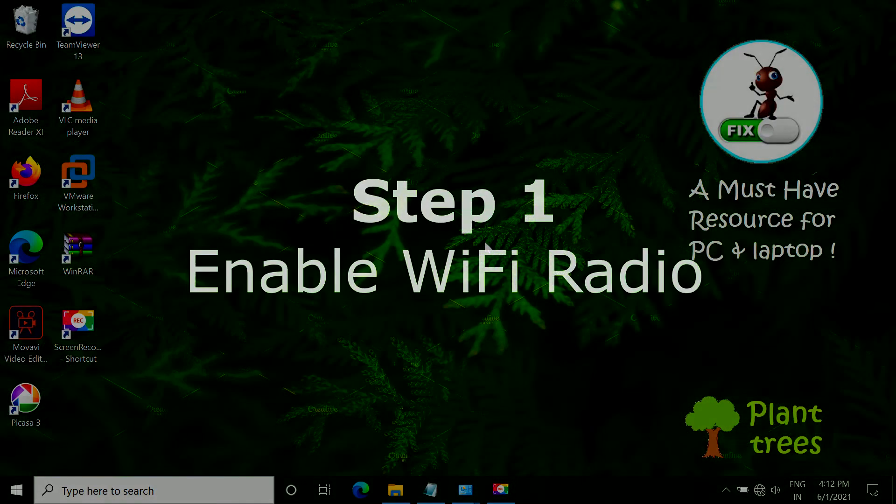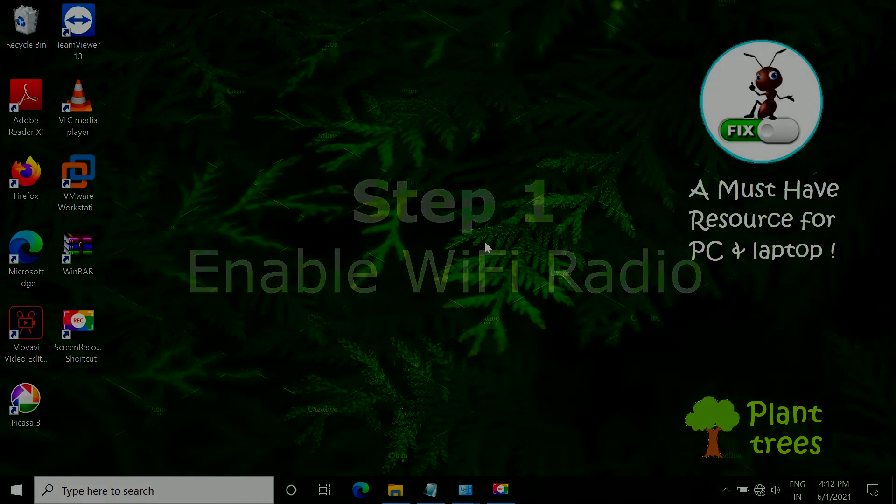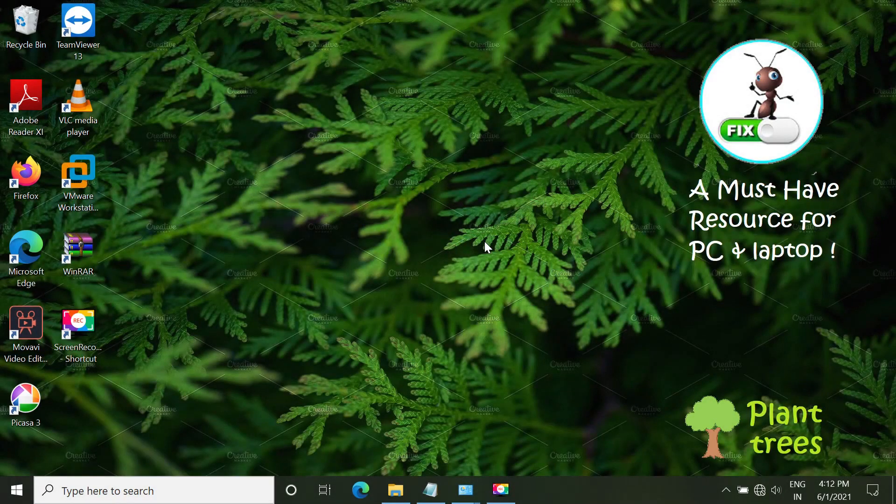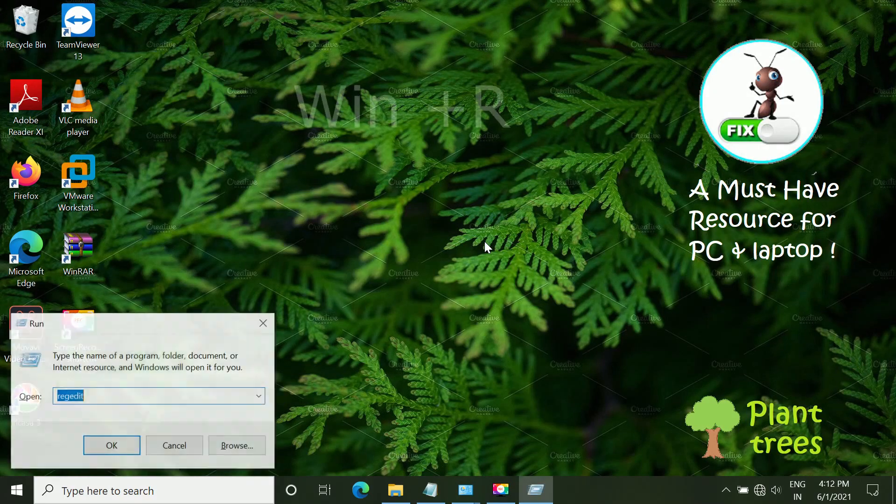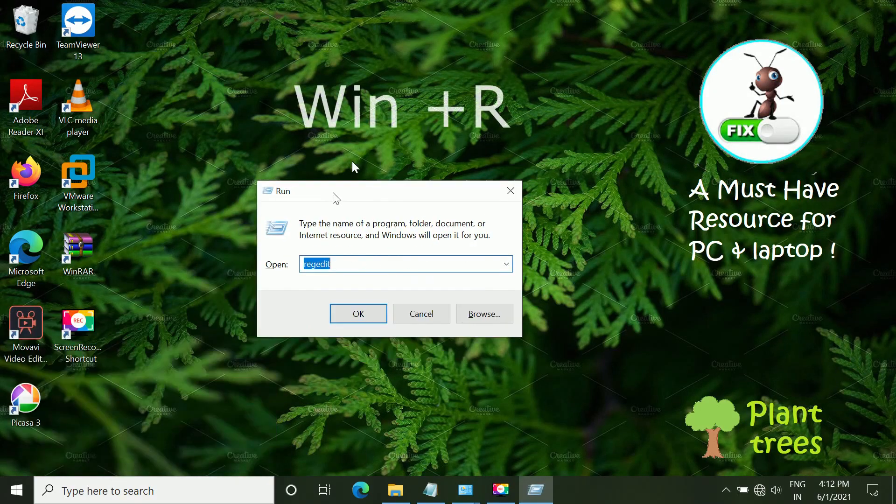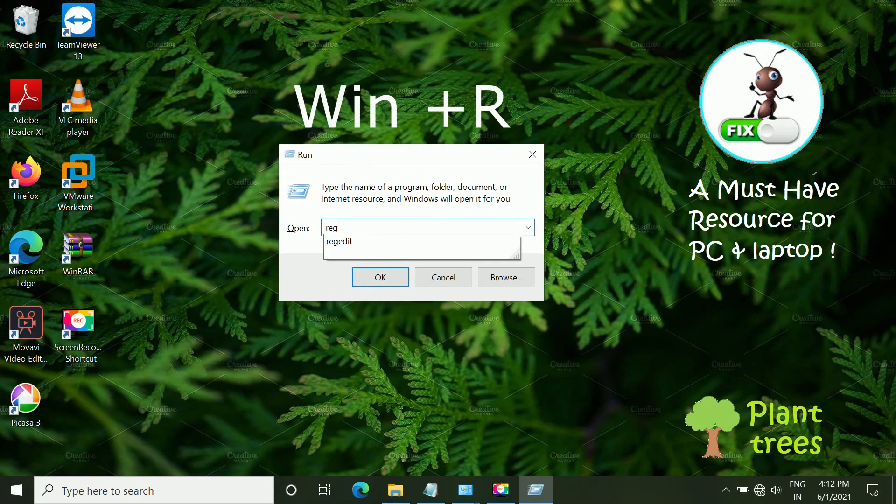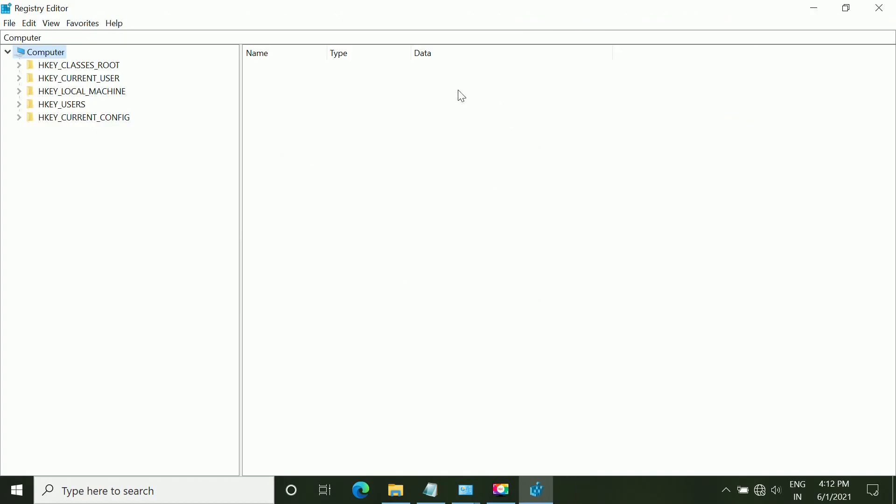Step 1: Enable Wi-Fi radio. Press Windows key and R key. Run will open. Type REGEDIT and click OK.